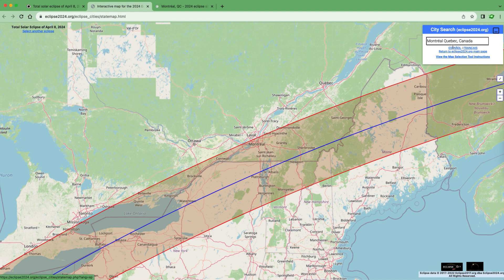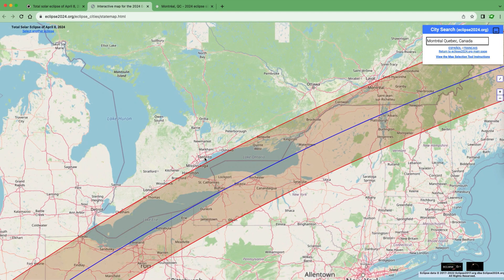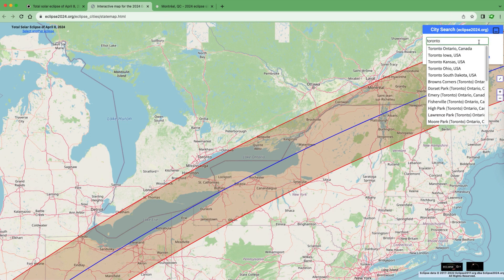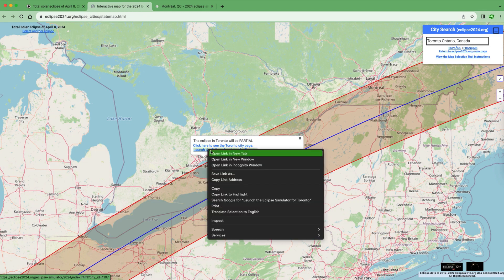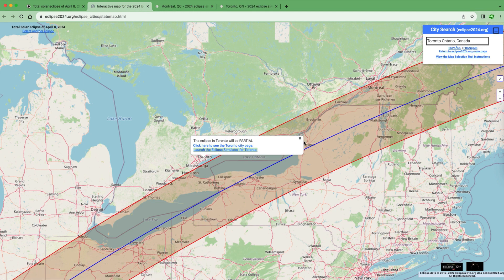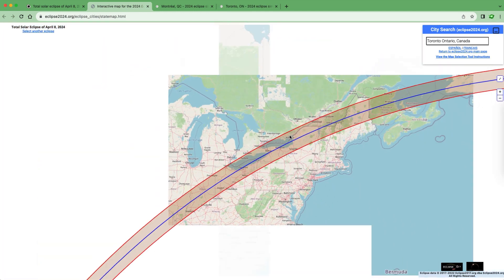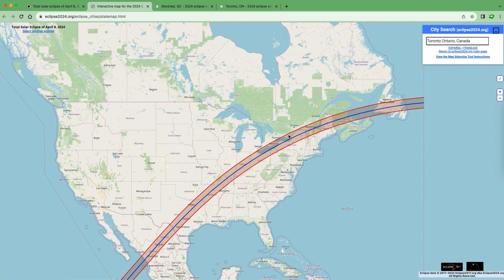The second location is Toronto, because it is just outside the path of totality. I'll search Toronto and click on the first option. It tells you that the eclipse in Toronto will be partial instead of total like Montreal. I'll click the second link to launch the eclipse simulator for Toronto. Feel free to explore this map and check whether you are in the path of totality.